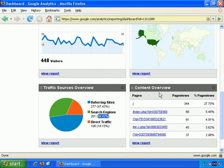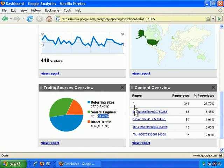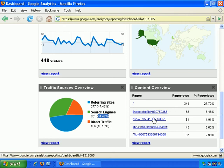Finally in the summary there's Content Overview, which gives you a quick summary of what pages people are visiting. A forward slash means the root — basically the top of your domain, for example Yahoo.com is the root of the Yahoo.com website. Most people will visit the front page or root of the site. Page views for the root of the site were 344, or 27.7% of all page views. Then it lists the others in descending order: 68 page views, then 61, then 45, and so on.